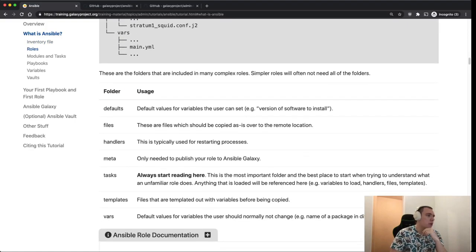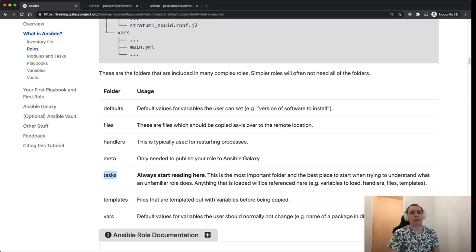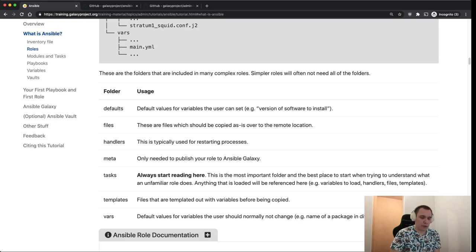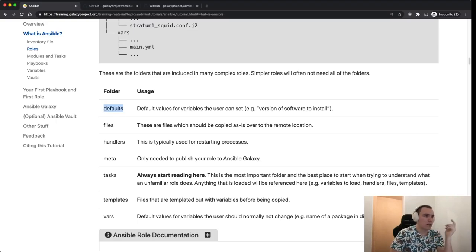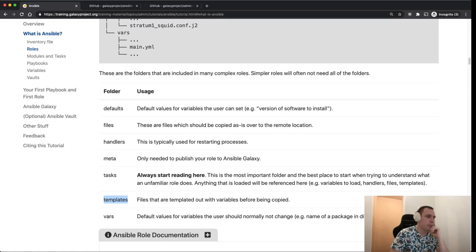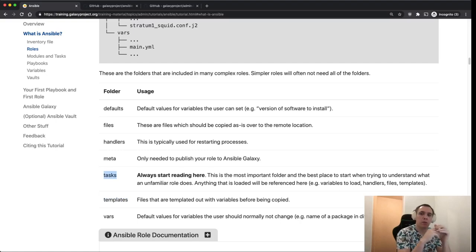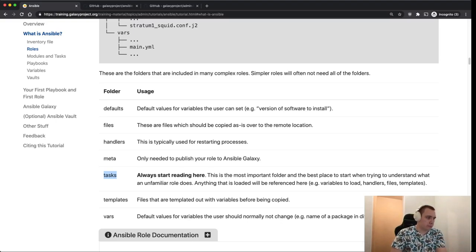The most important folder of every role you're ever going to see is called tasks — that's the one that glues everything together. In the other folders there are default variables, files to copy or use, and templates to fill with runtime or configuration data. But tasks is where it all comes together and where you can see where things are coming from. So if you're exploring a role for the first time, start with the tasks folder.